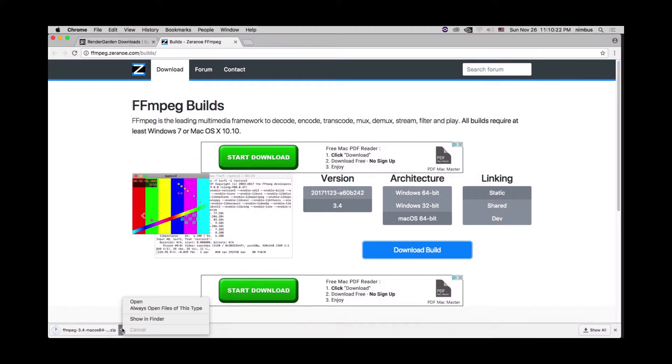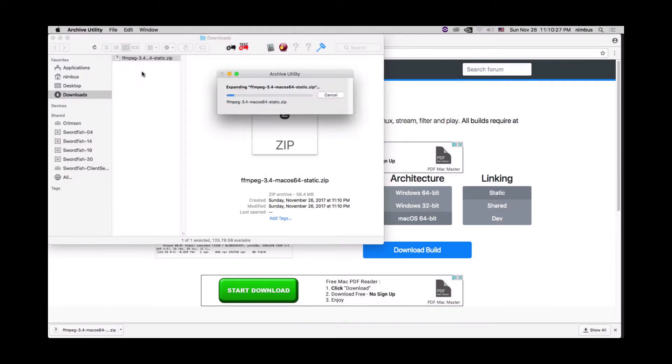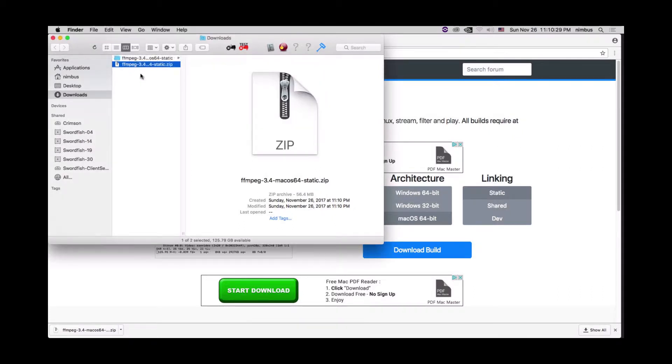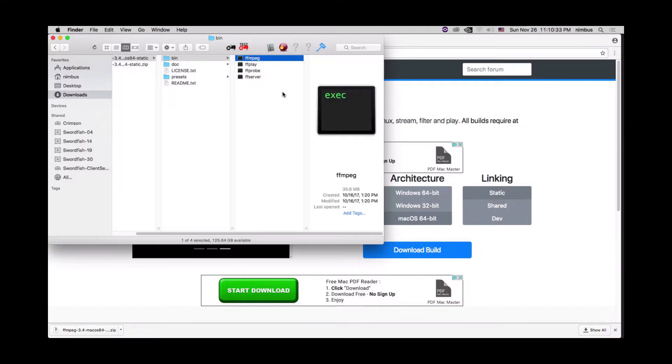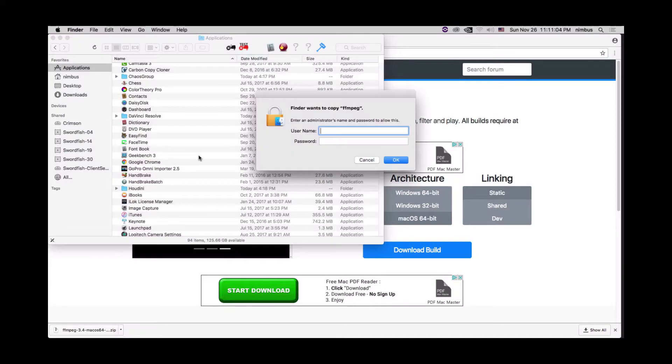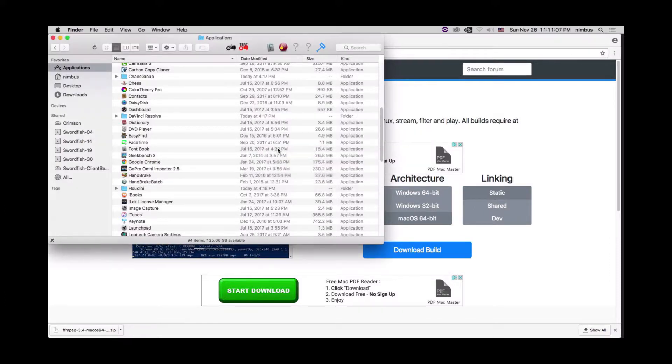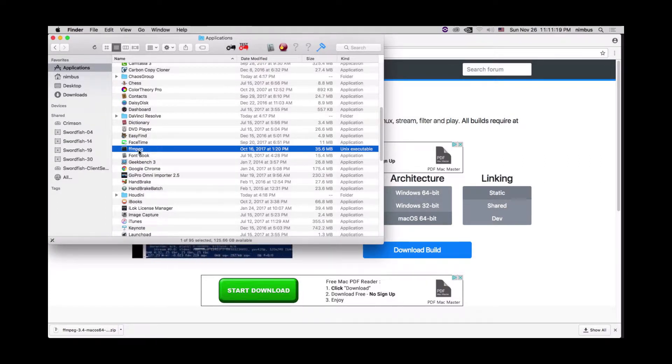We're going to open this show in finder, unzip it, go to our bin folder and then copy that FFmpeg. We're actually going to put it directly into applications. So paste, put in our credentials.